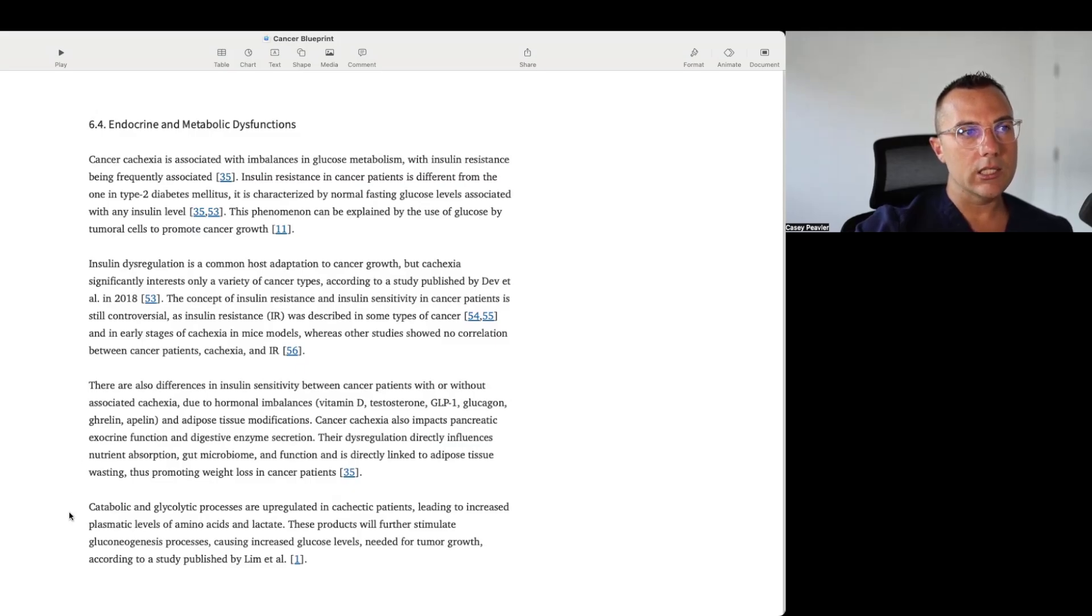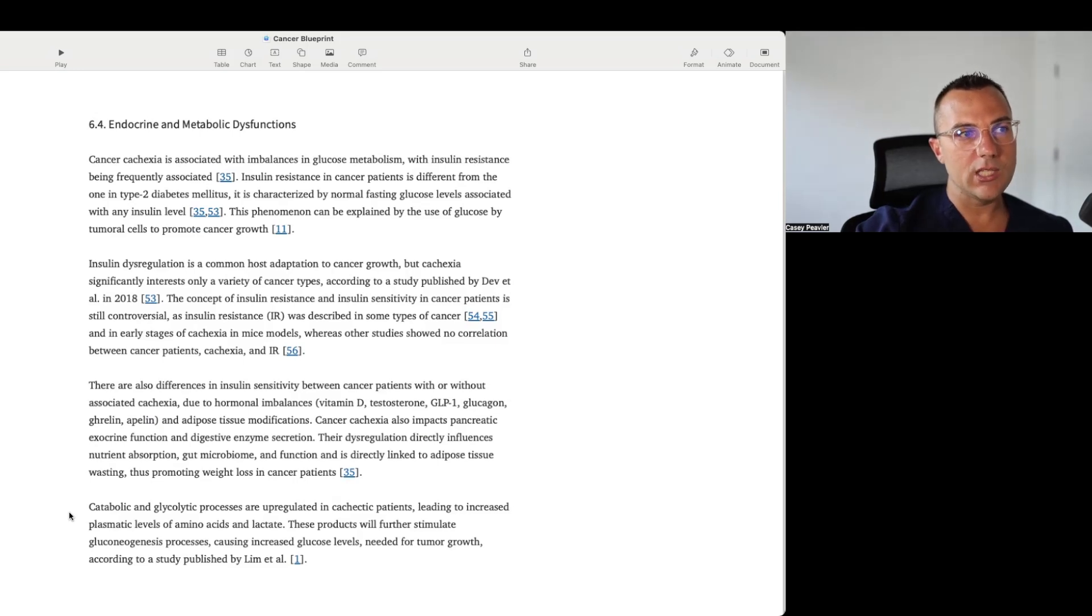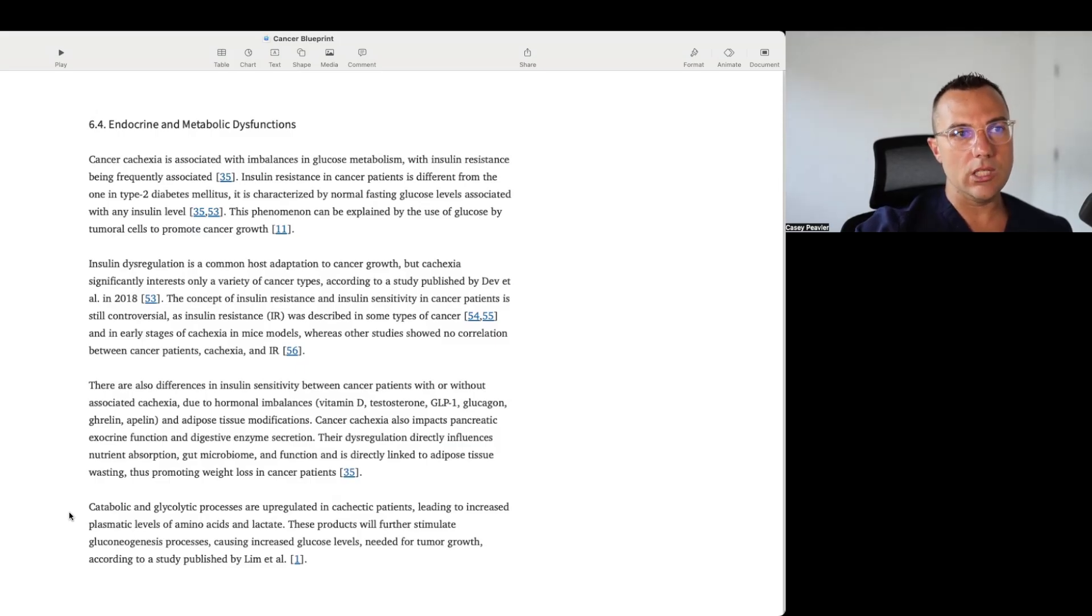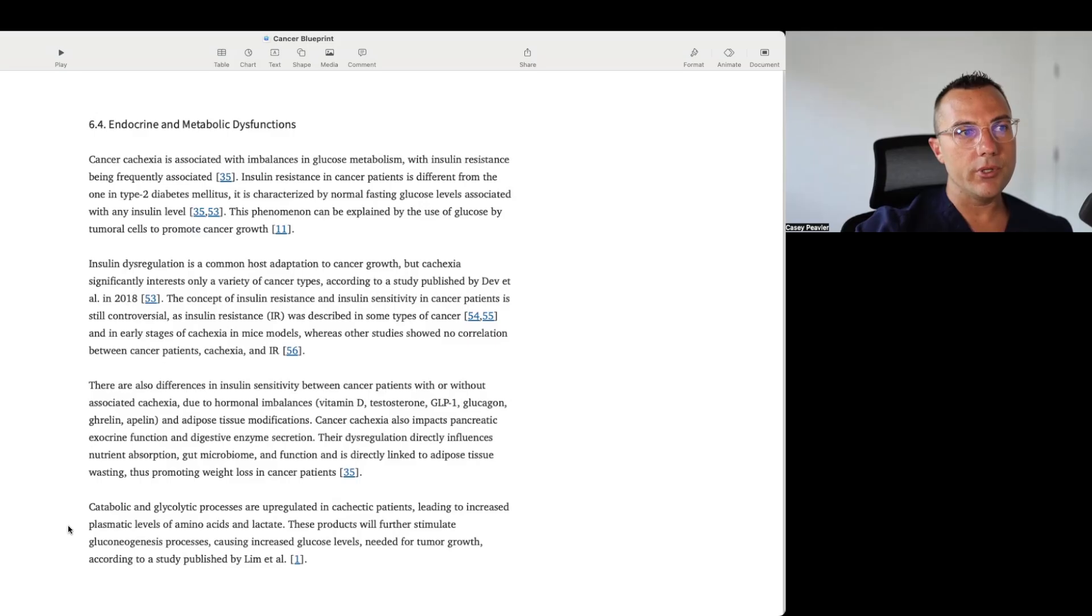Catabolic and glycolytic processes are upregulated in cachexia patients, leading to increased plasma levels of amino acids and lactate. These products will further stimulate gluconeogenesis process, causing increased glucose levels needed for tumor growth, according to the study published by Lim et al.